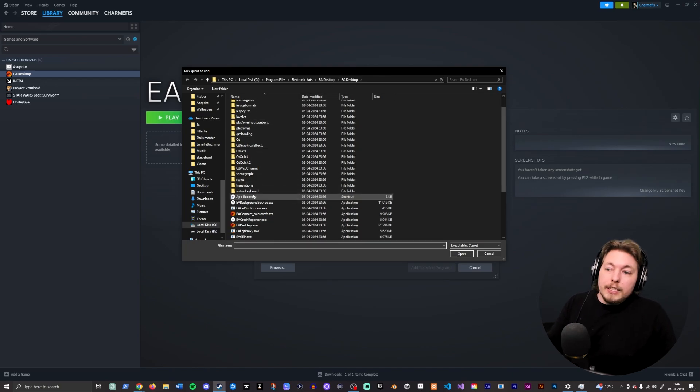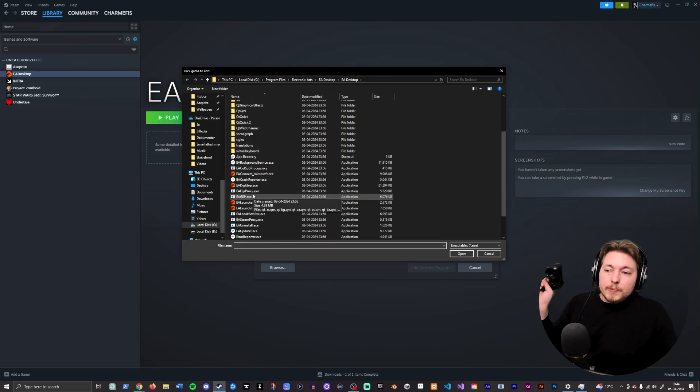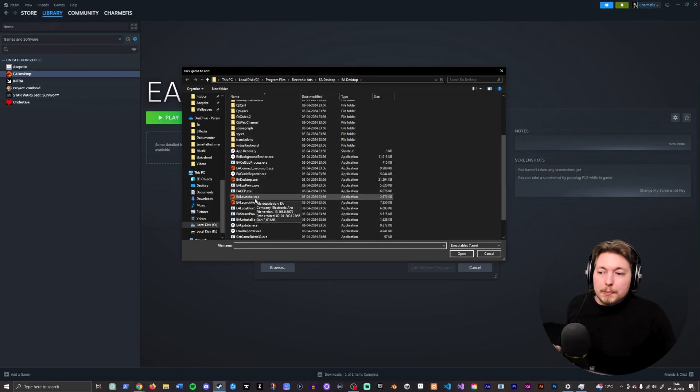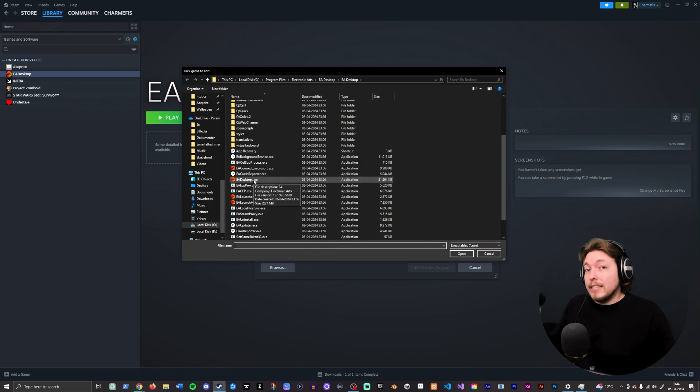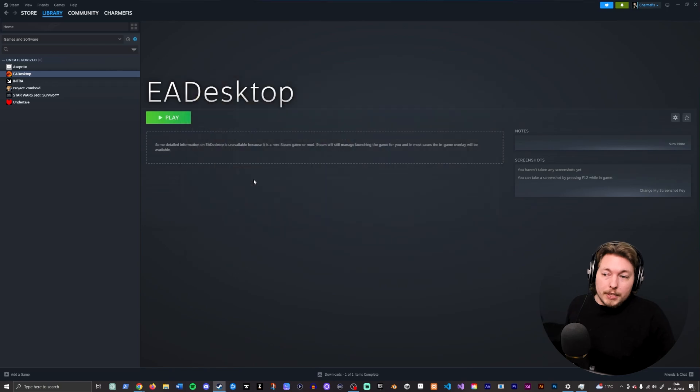And in here, you do not want to pick the one called EA Launcher. You want to pick the one called EA Desktop. So you're going to double-click it.